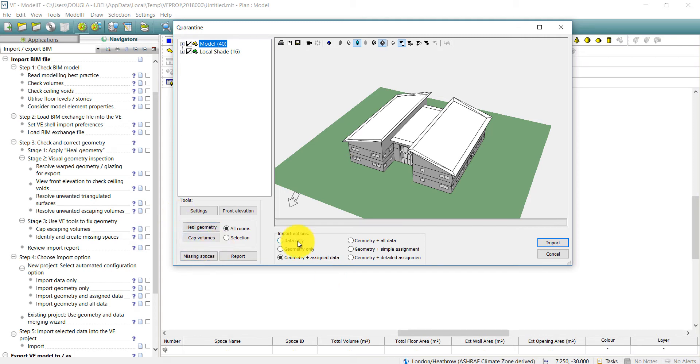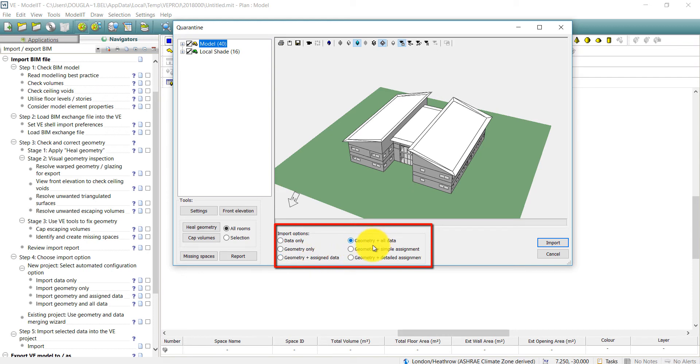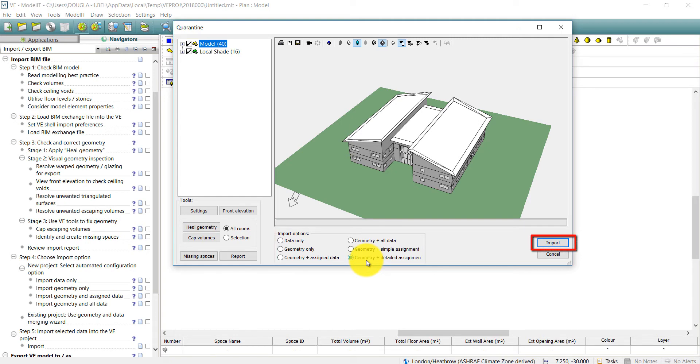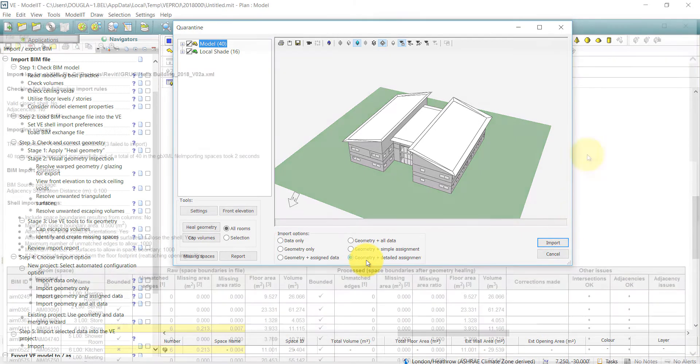The range of import options gives flexibility in the information that you can bring into the VE model. When the model has been prepared, click the import button to bring the data into the VE project.